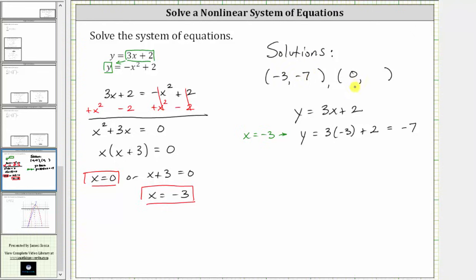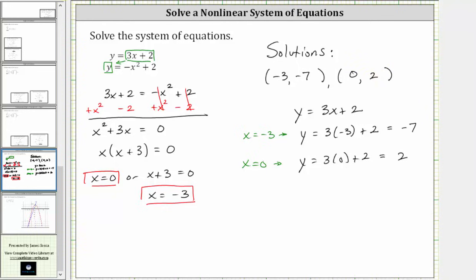Now we need to determine the corresponding y value when x is zero. When x is zero, we have y equals three times zero plus two, which is equal to zero plus two, which is two. So another solution is the ordered pair zero comma two. Remember, each ordered pair is in the form of x comma y. So the system of equations has two solutions.